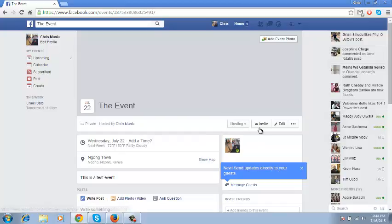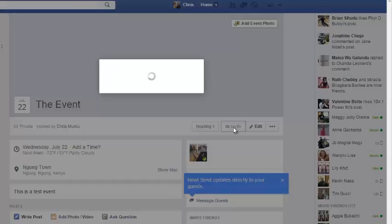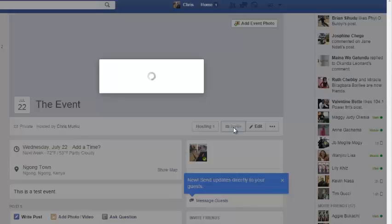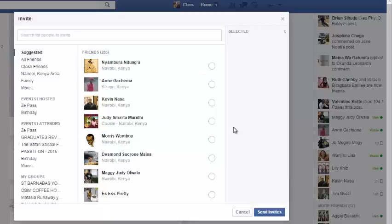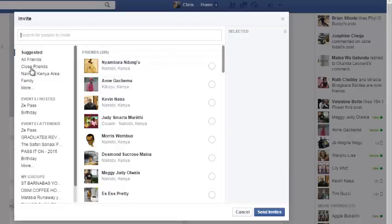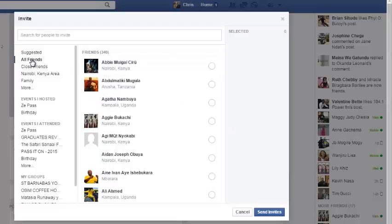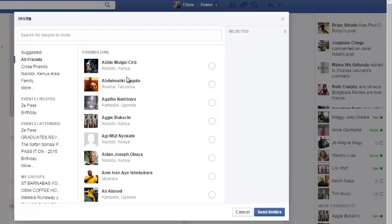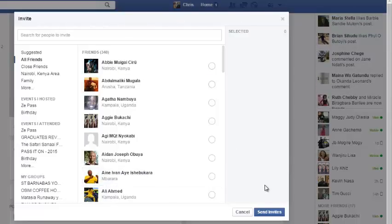this is an event I've just created. Go to the invite button. And on the invite pop-up window, when you select all friends, you'll see that there's no button whatsoever anywhere on that page where you can select all your friends at once.